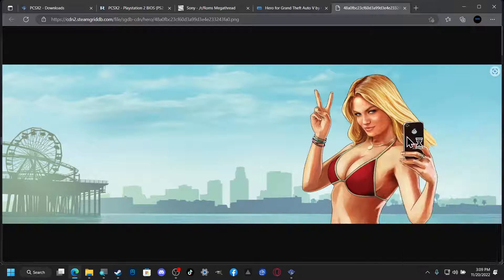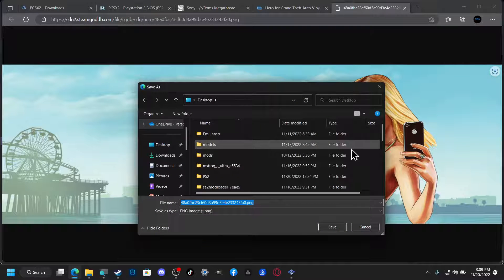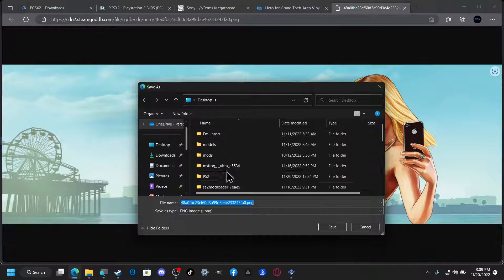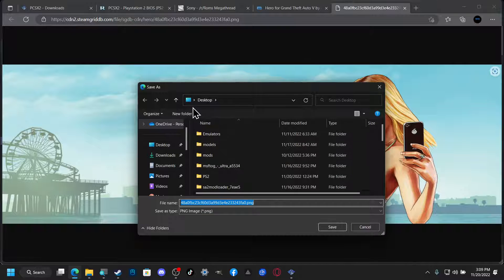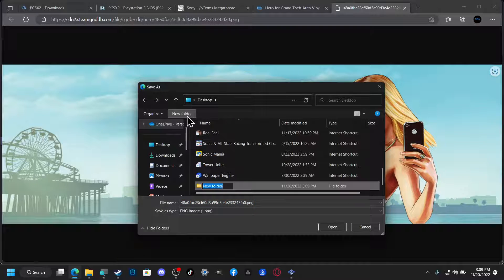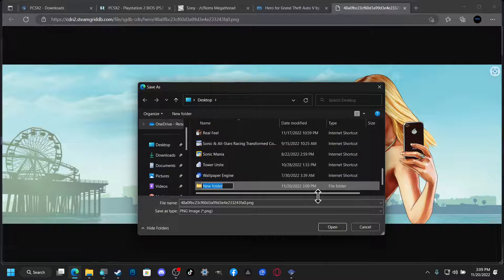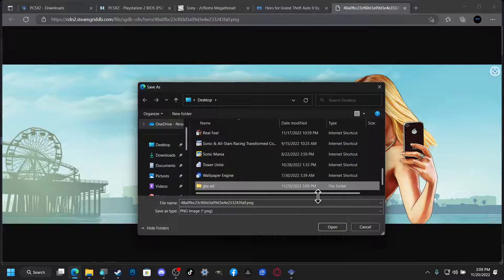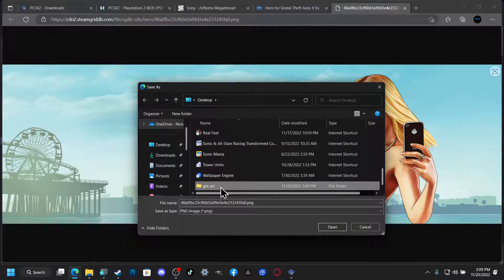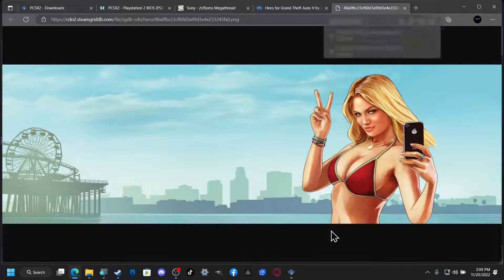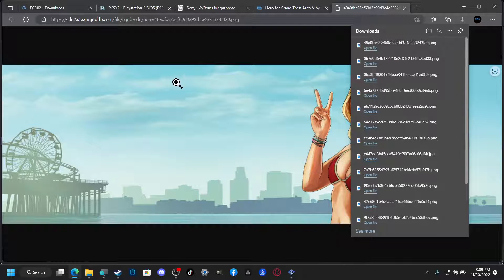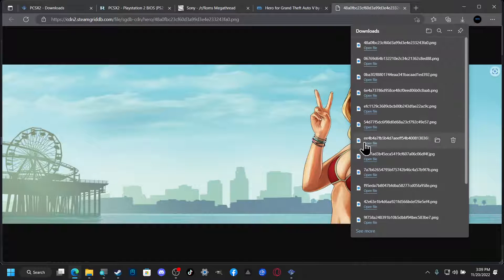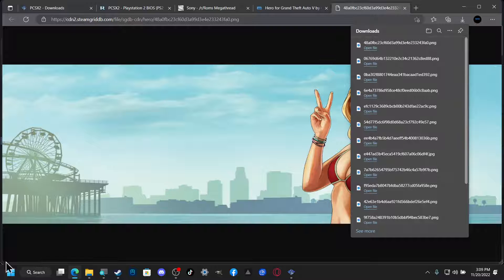And actually what I'm going to do is I'm going to put these in its own custom, its own little folder. Let's call it GTA art, and this is so I don't mix up the two.